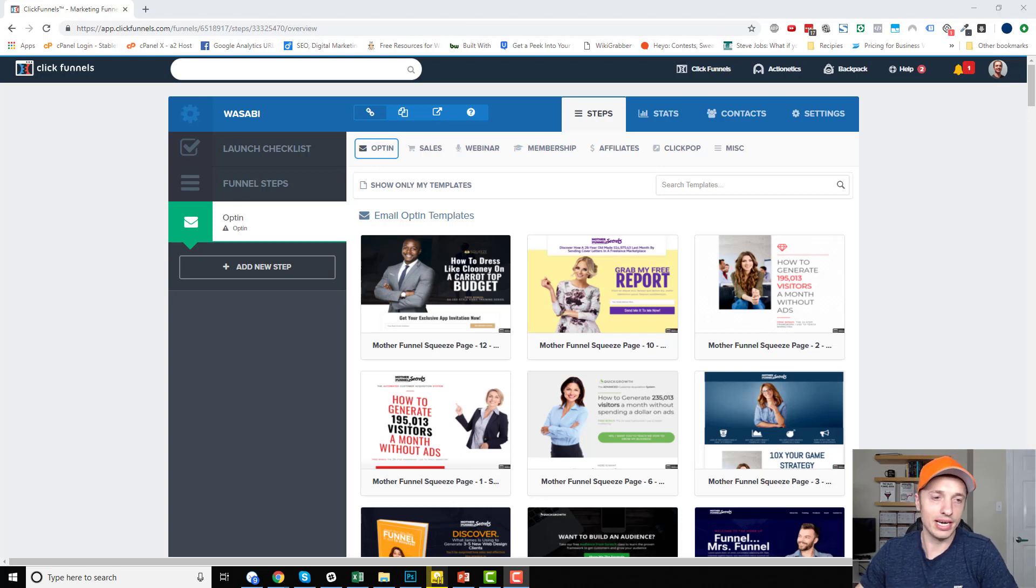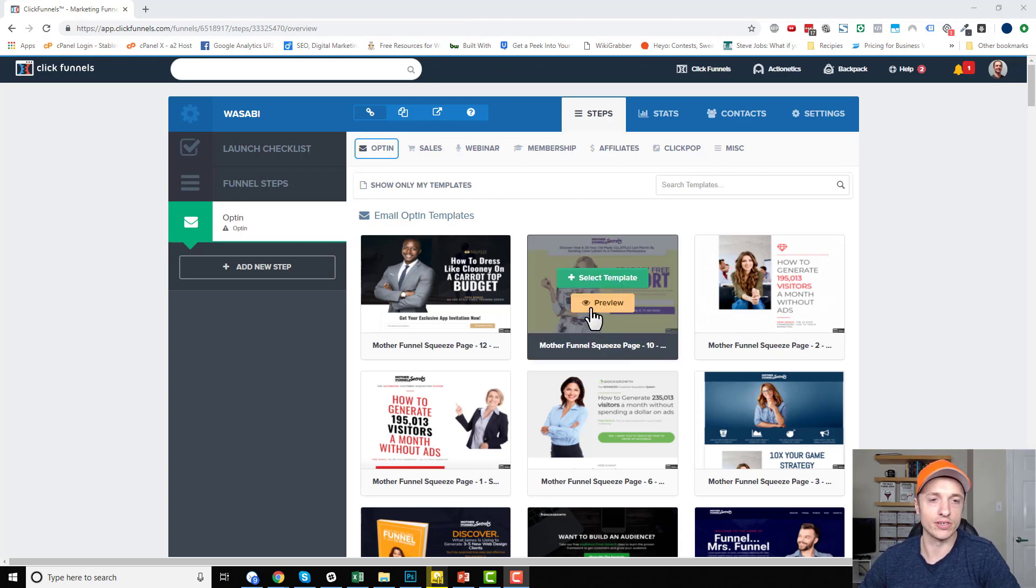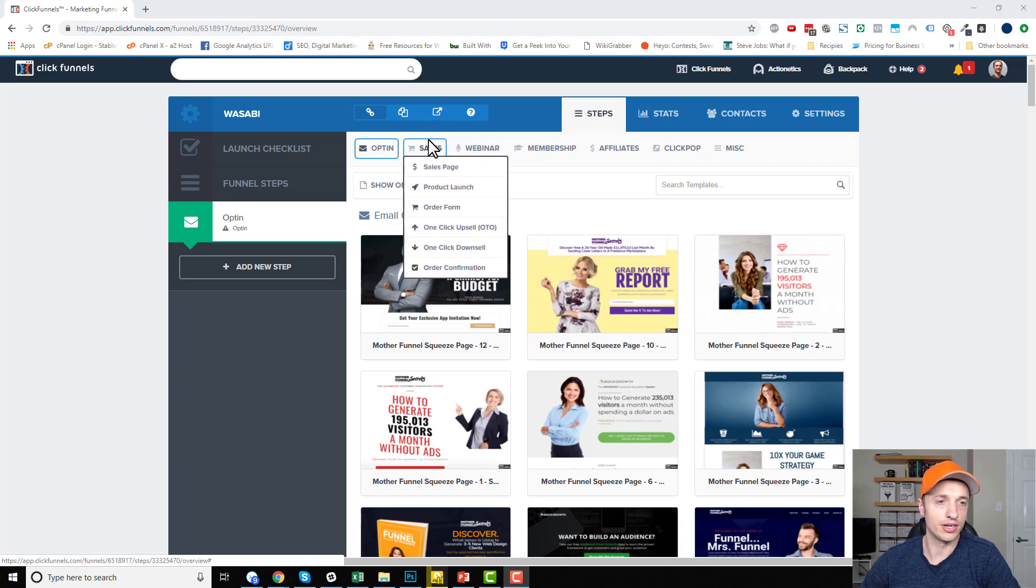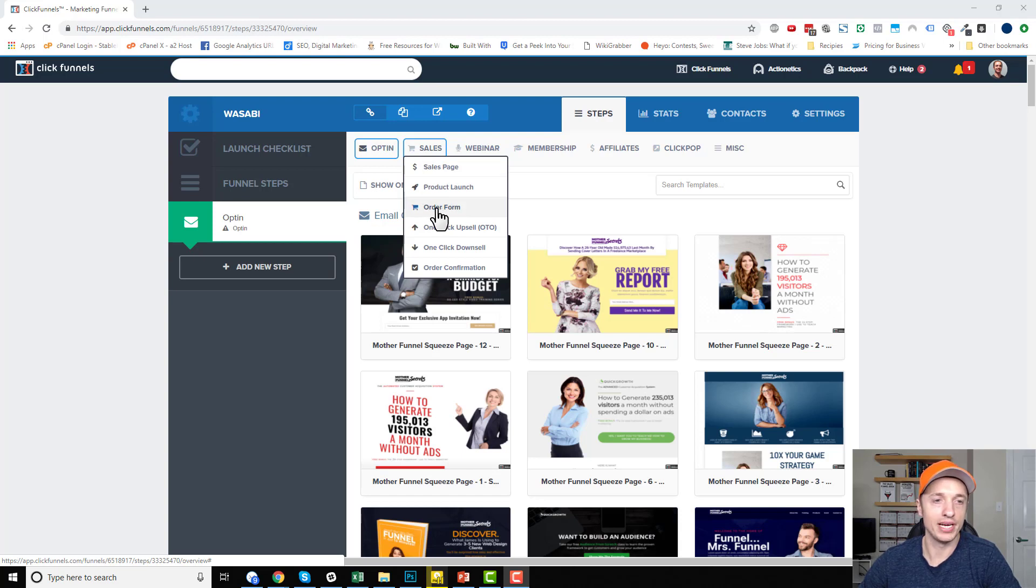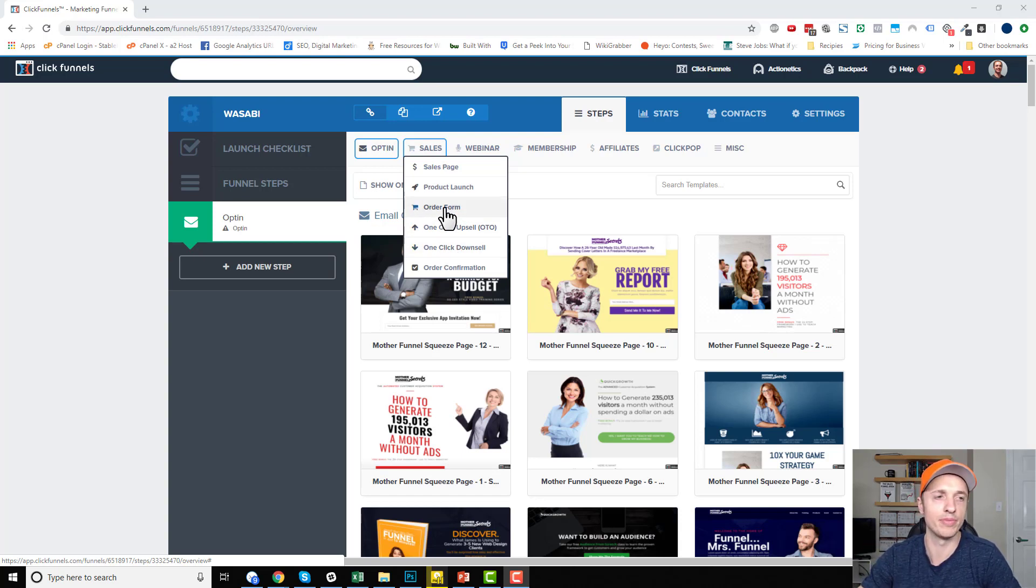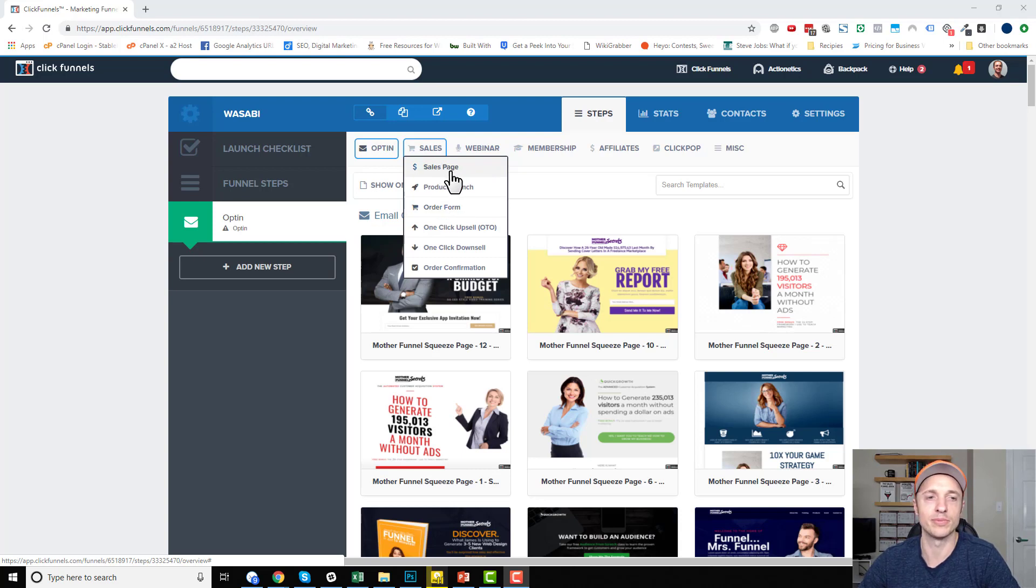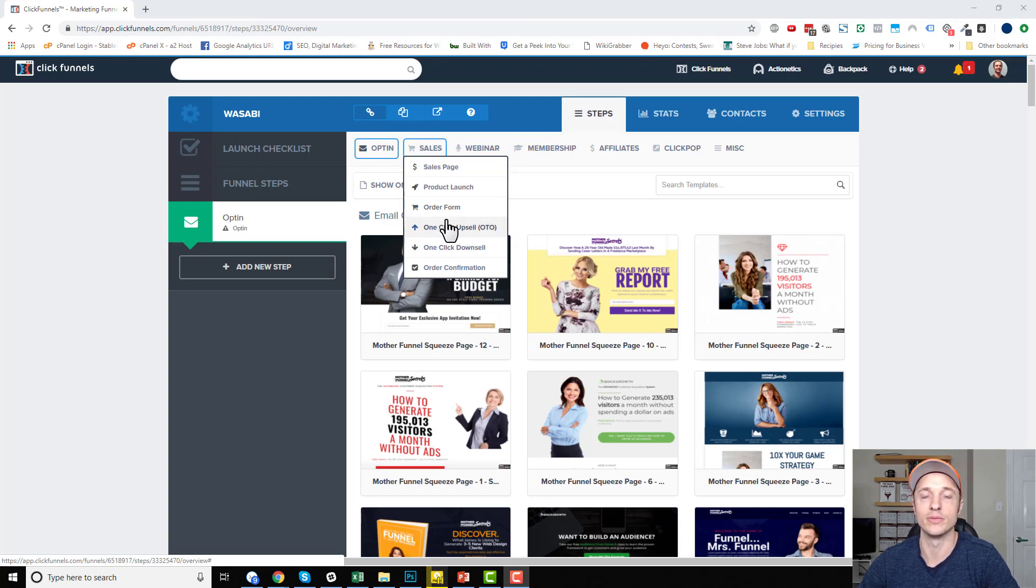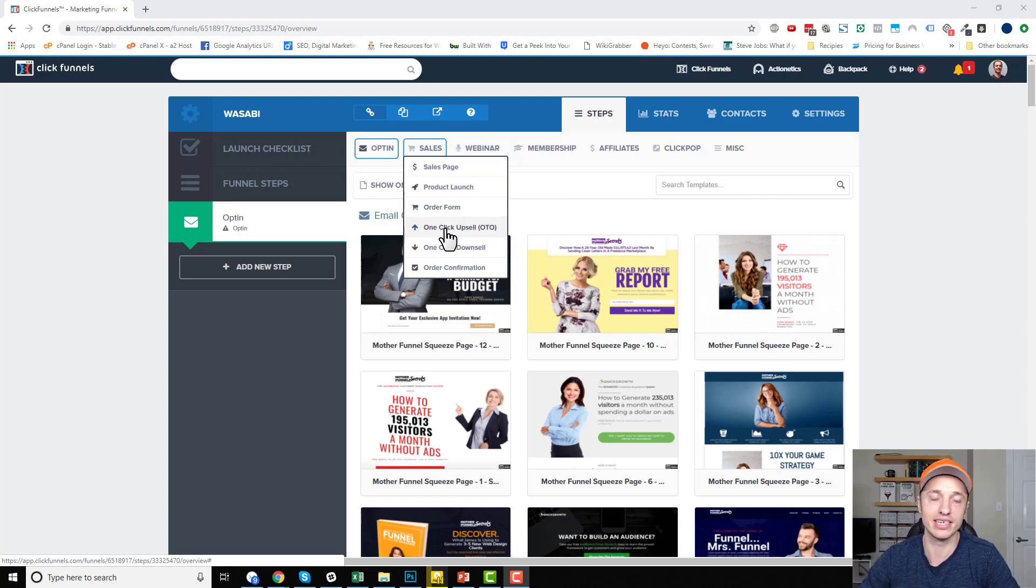So here we are in ClickFunnels, and first things first, you do have to have the correct type of page in order to add products in ClickFunnels. So you come to sales here, and order form pages, one-click upsell pages, and one-click downsell pages. These three page types are the only page types that can have products added to them within ClickFunnels. Like you can't add a product to a sales page or a product launch page or any other page type. So order form, one-click upsell, one-click downsell. So make sure that you have the correct page type selected in order to add a product.